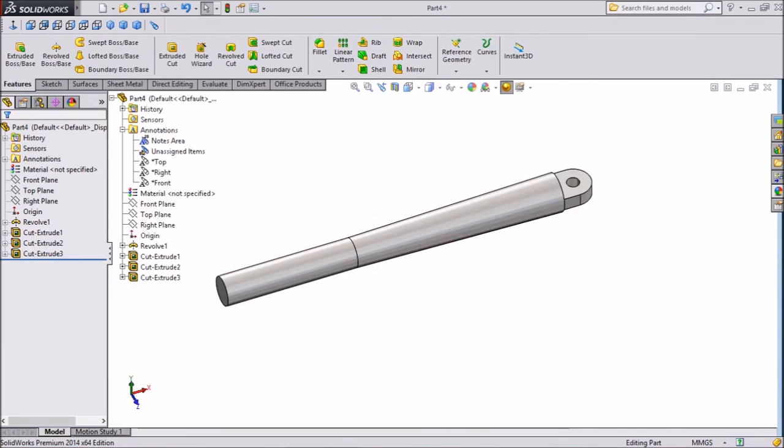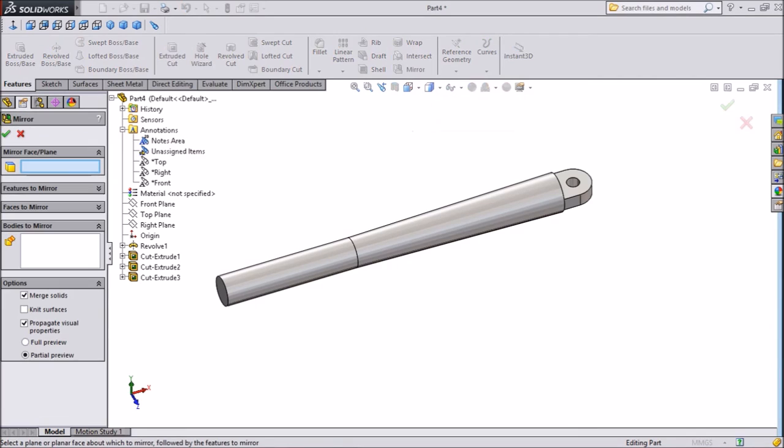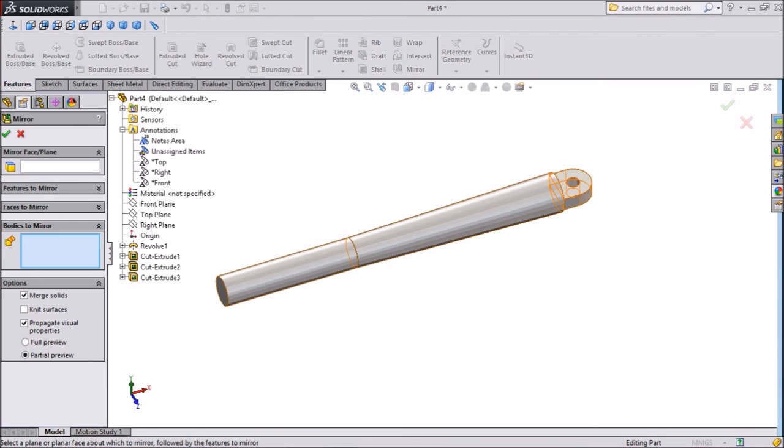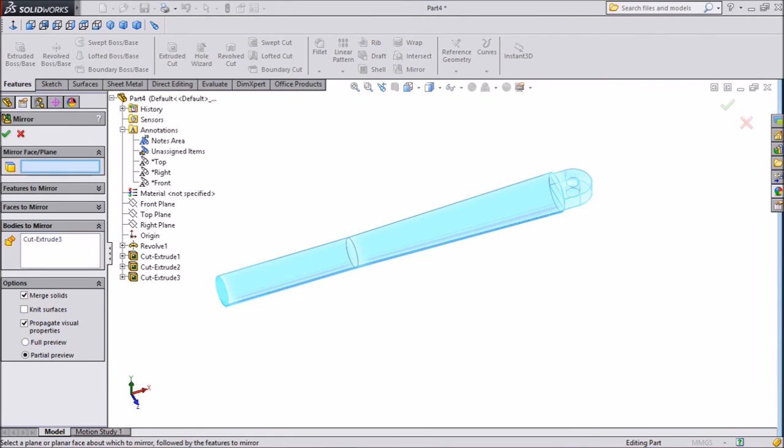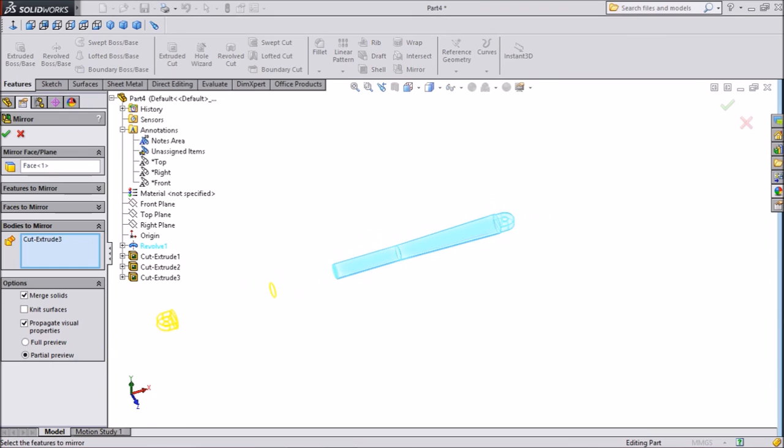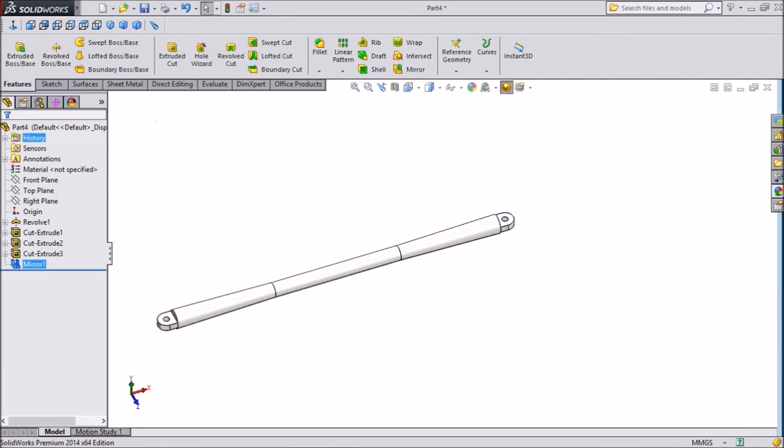Now we will make mirror. So just select mirror. Just select body and select the face. This is the face. Click OK.